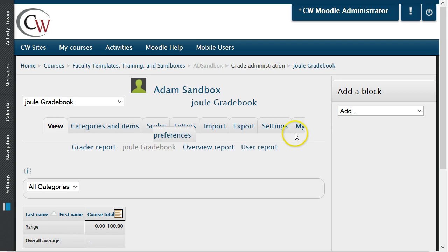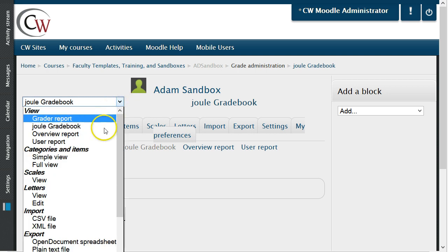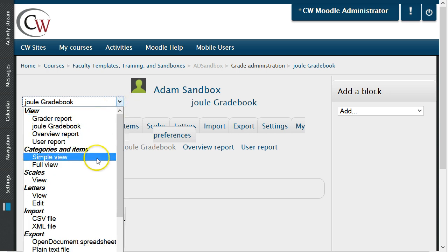You are now viewing the grades page. On the top left, you'll see the word Jewel Gradebook. Click on this drop-down and then select Simple View.